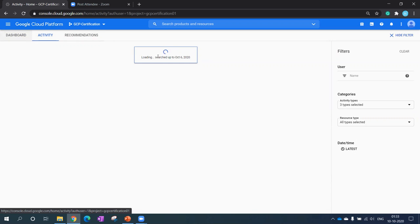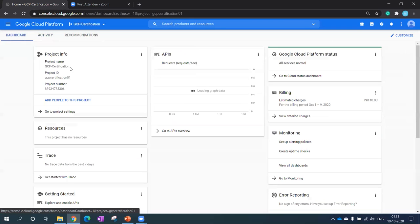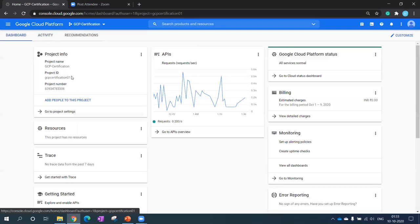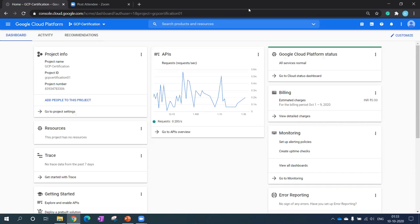That's it from my side regarding the dashboard, regarding the Google Cloud Platform. When we start with demos you'll get to know more about how this is playing a role here. I hope you see my next lecture as well. Thank you.